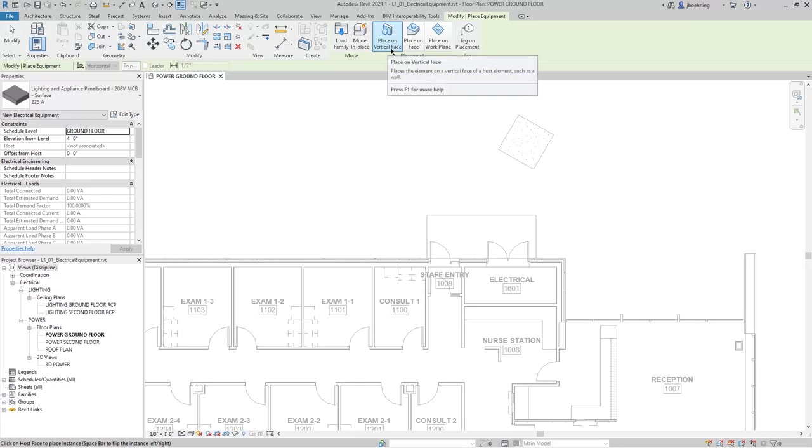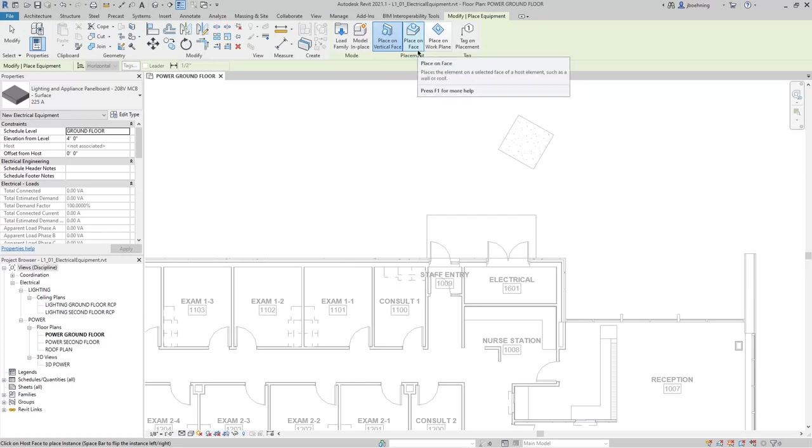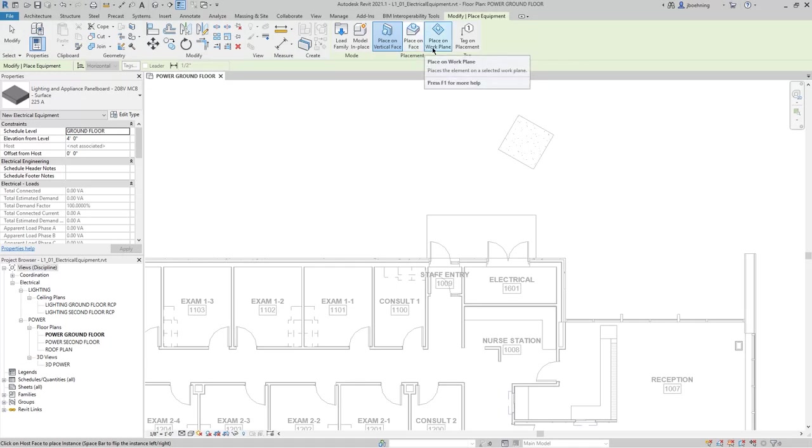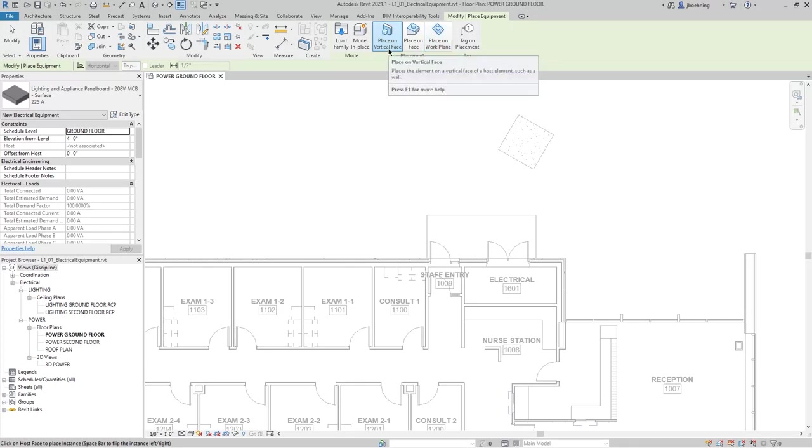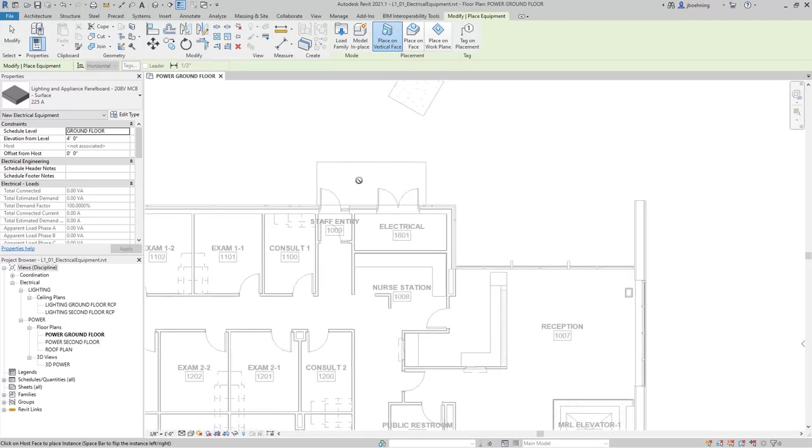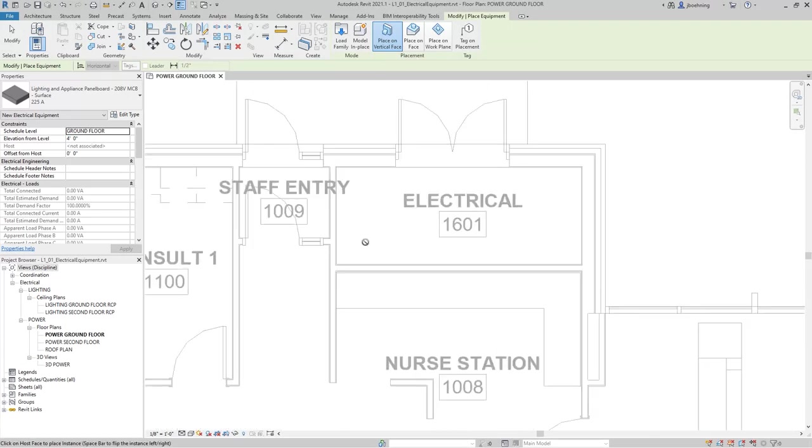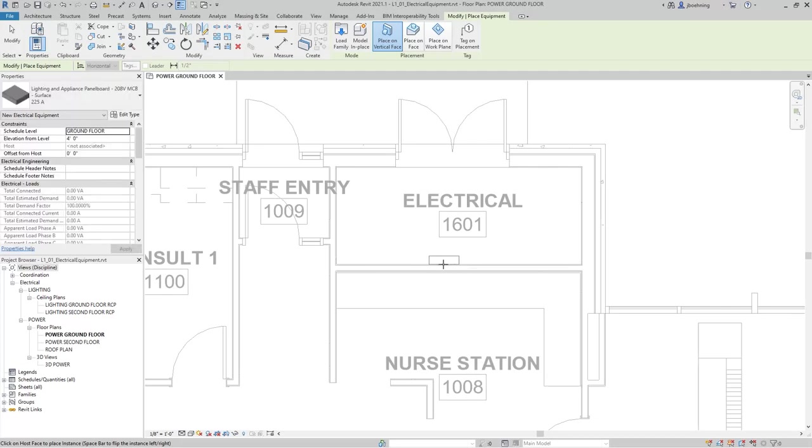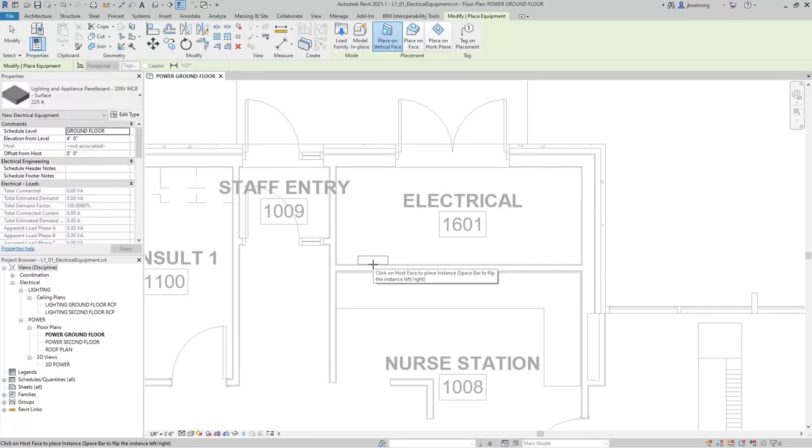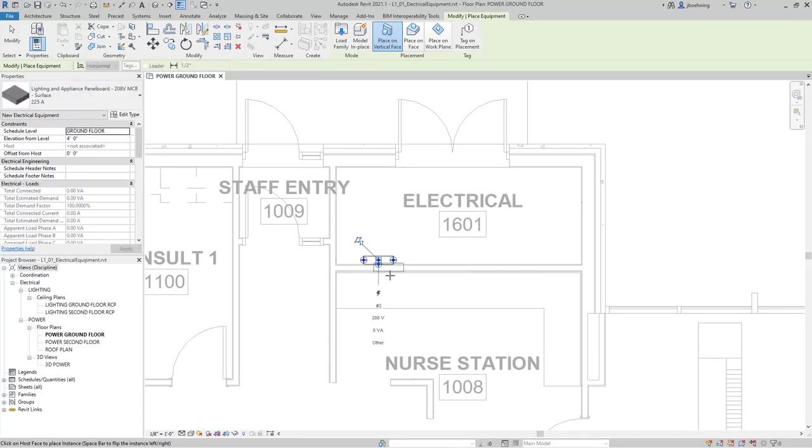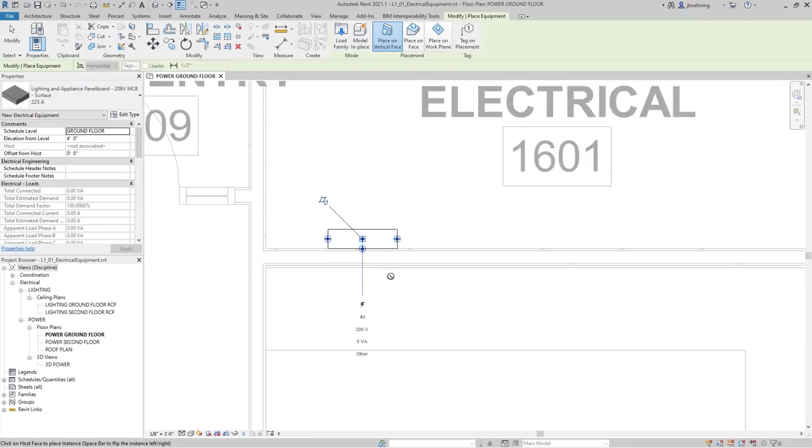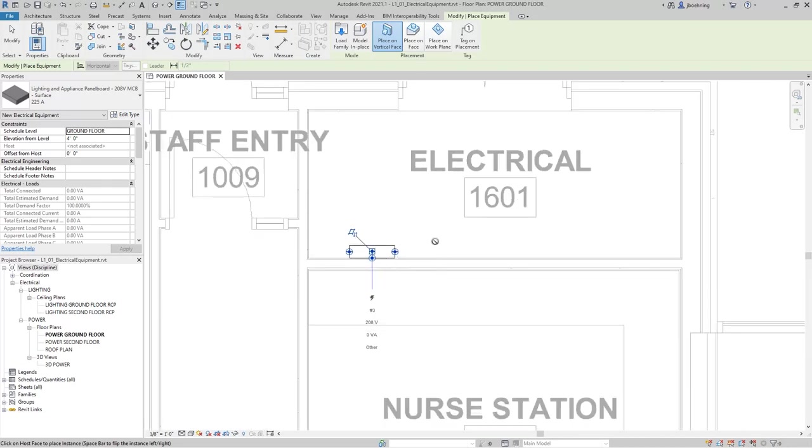For a panel board, you're likely going to use Place on Vertical Face, but depending on what type of component it is, you could also do Place on Face if it was going to be on the floor, or even Place on Work Plane, and then you could select a level or a reference plane to place it on. For this example, I'll leave Place on Vertical Face selected, and then I'll move the cursor into the electrical room, and when I move my cursor over a wall, you can then see the panel board.